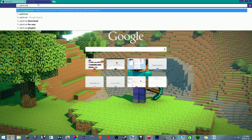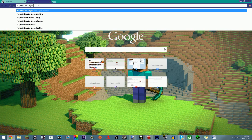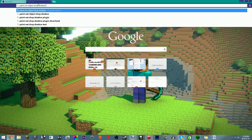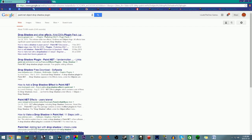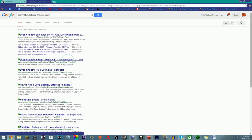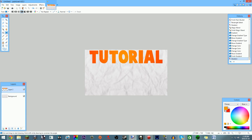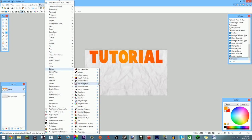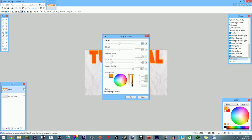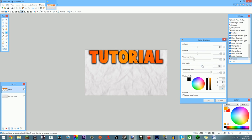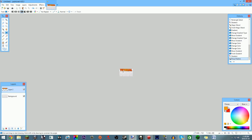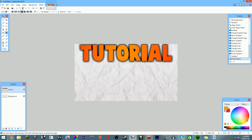I believe the plugin by 'Van der Martin' is the one I use — search for it on YouTube or Google and download it. Once installed, go to Effects > Object > Drop Shadow, add a black drop shadow, and bring up the widening radius and blur radius. When you hit OK, the text really pops against the background — it looks great.